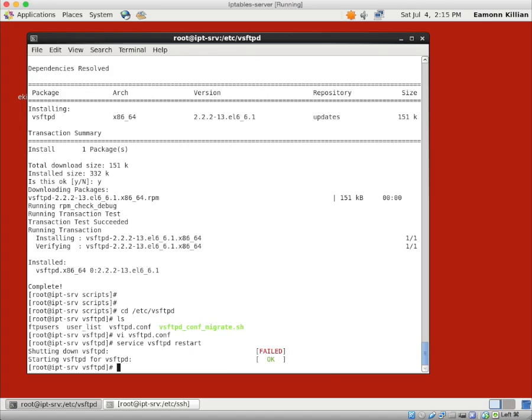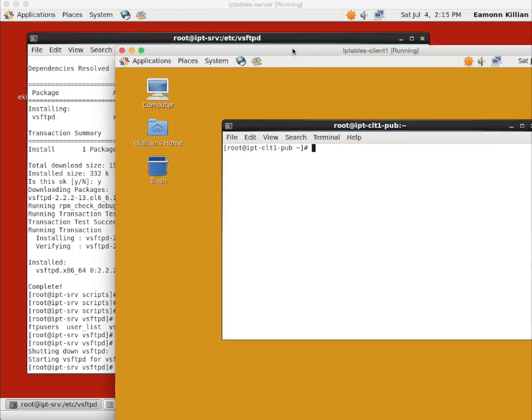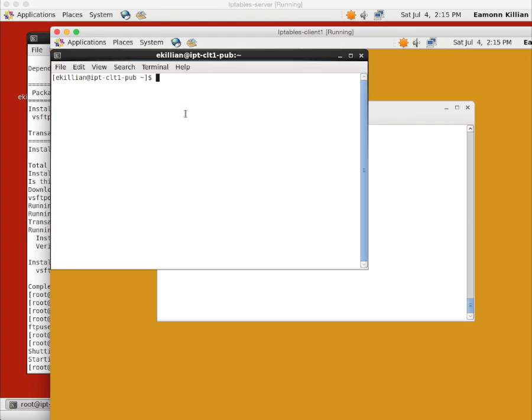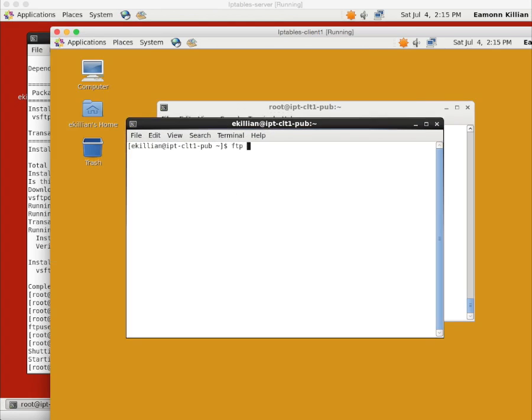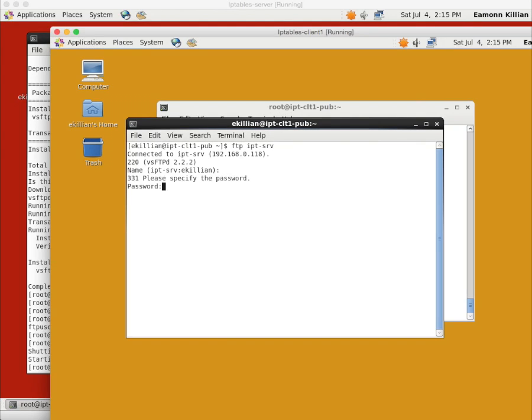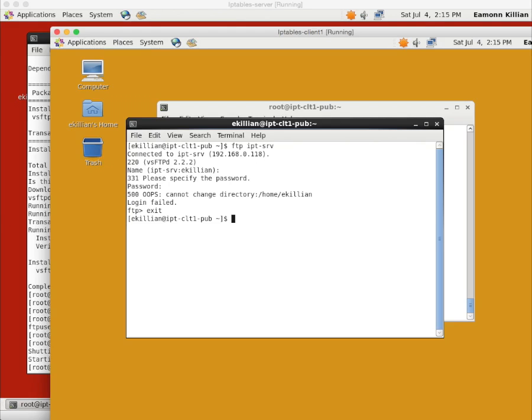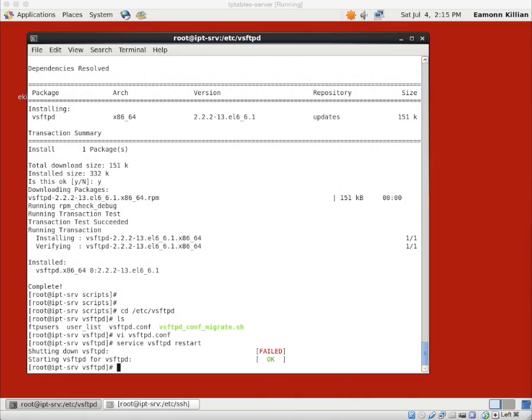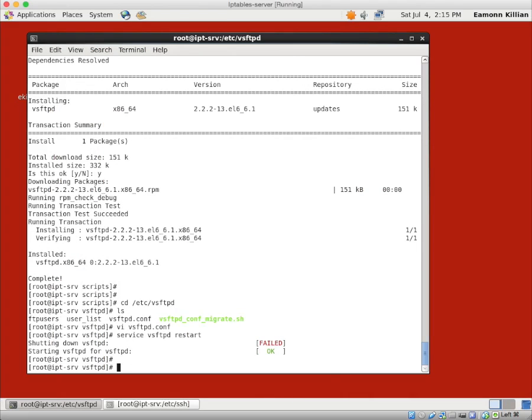So that's absolutely fine. We're in. And that's pretty much it for the configuration for a very simple one. What we now want to do is go back here, and we want to open up a new terminal. Because we don't want to be root for this. We want to be FTPing to IPT SRV. E-Killian, that's absolutely fine. Oops, and it cannot change the directory.